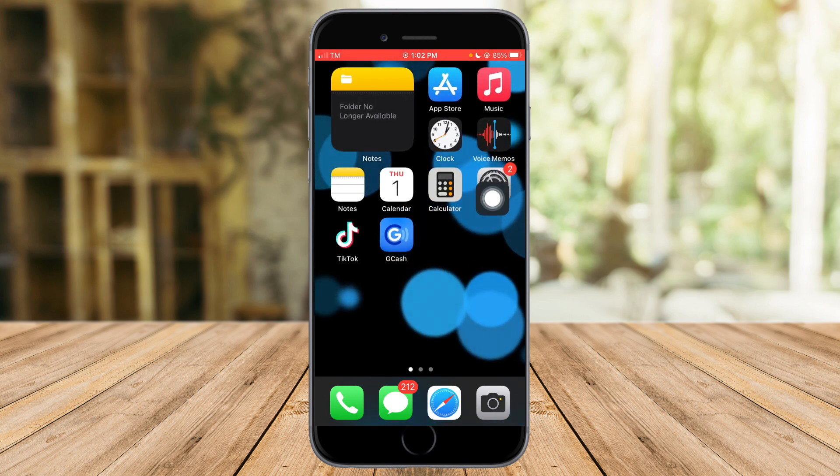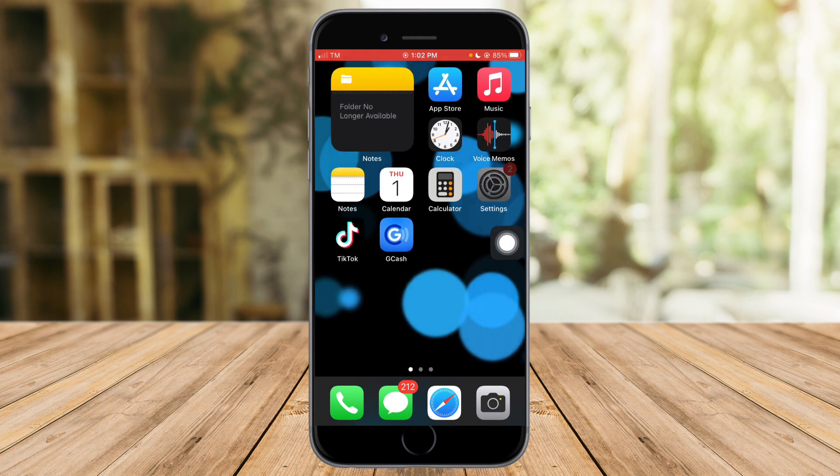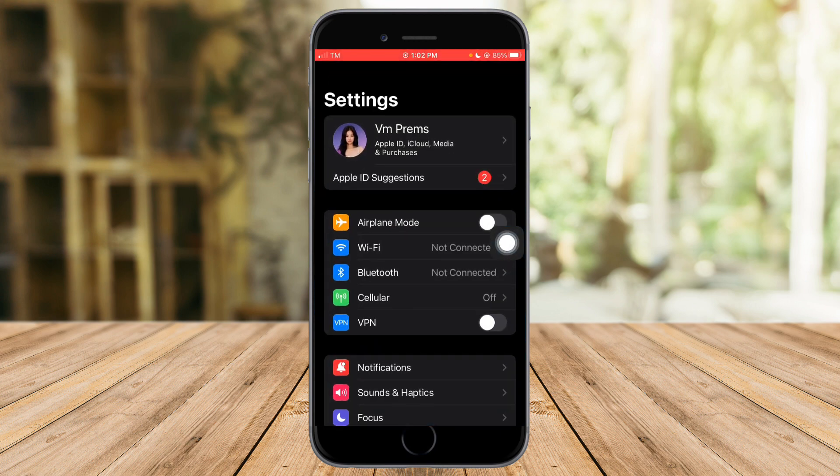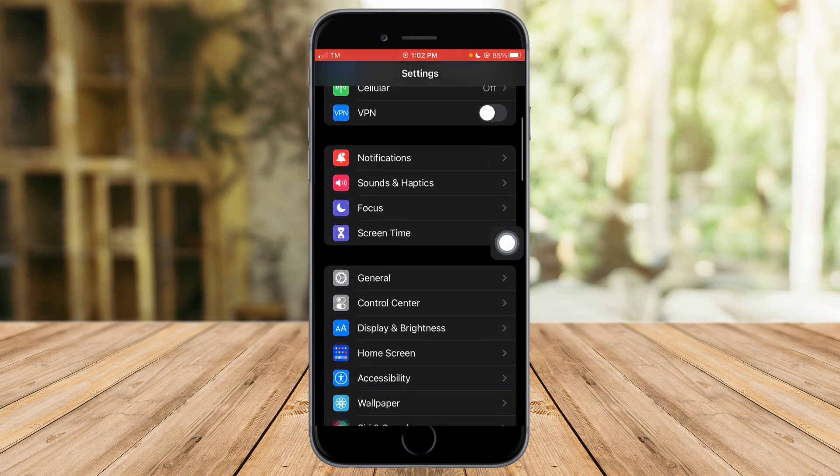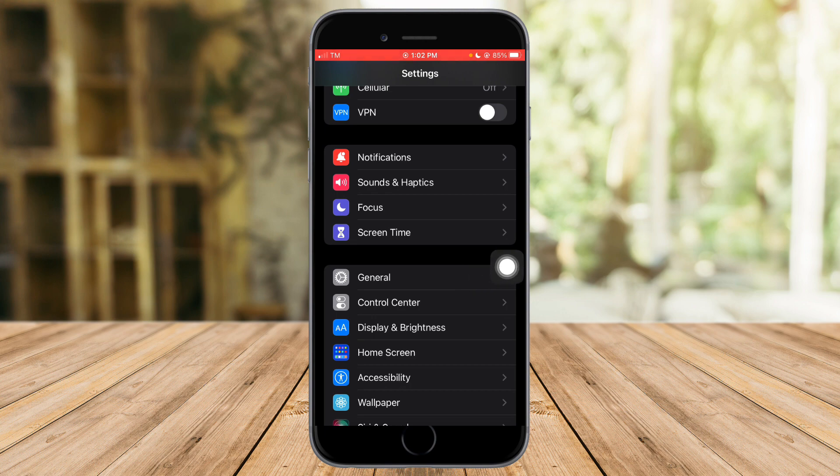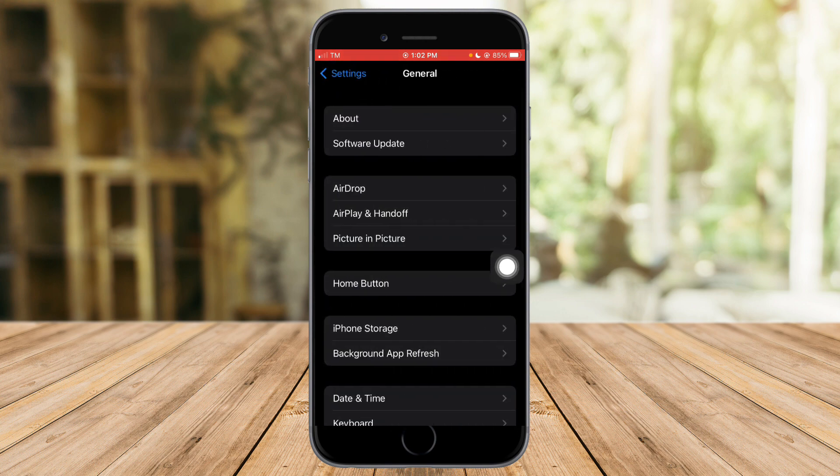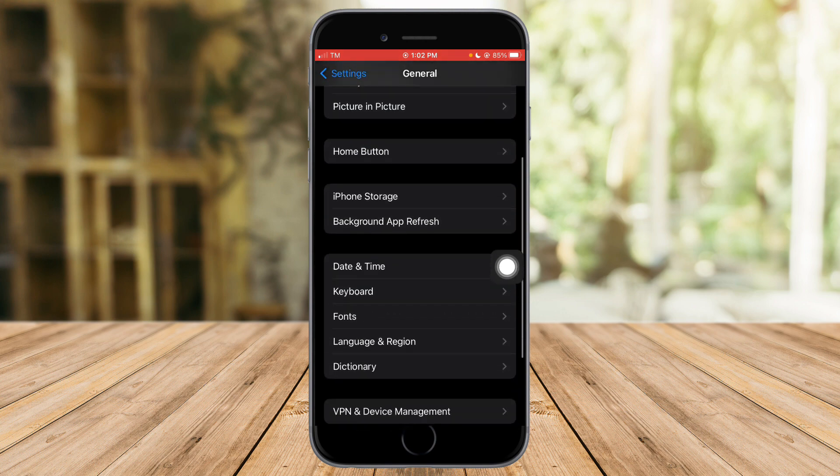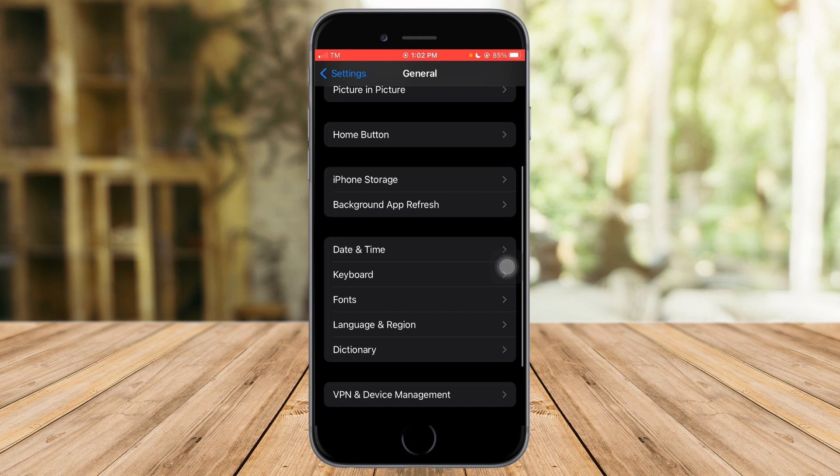Right now let's head over to the settings of our iPhone, and then from there just scroll down until you reach the General right here. So click on General.